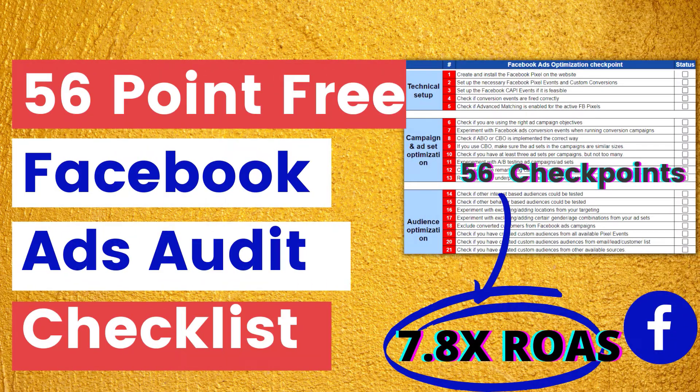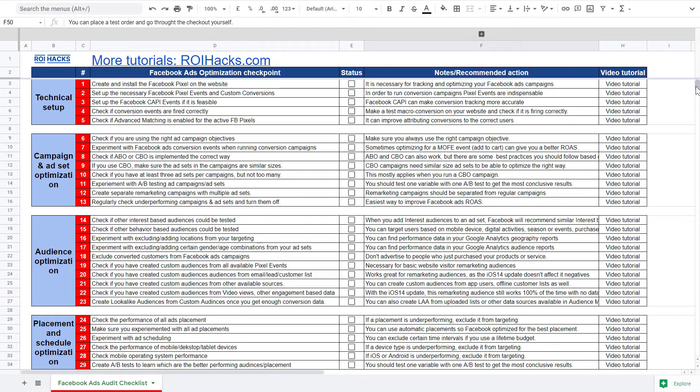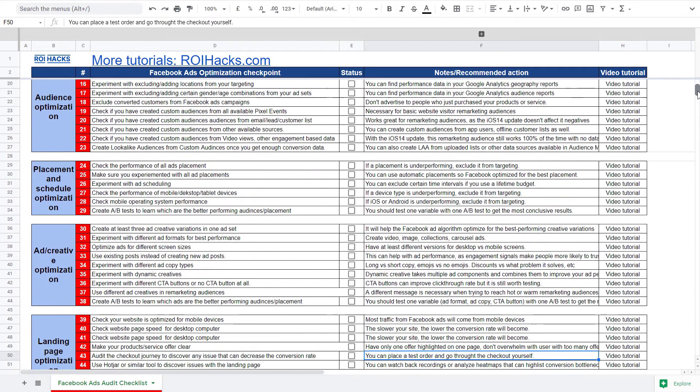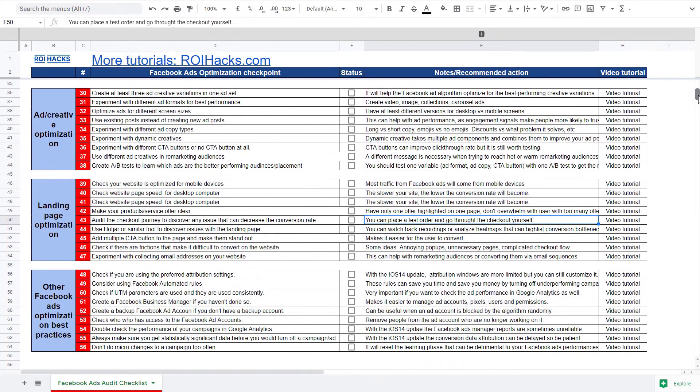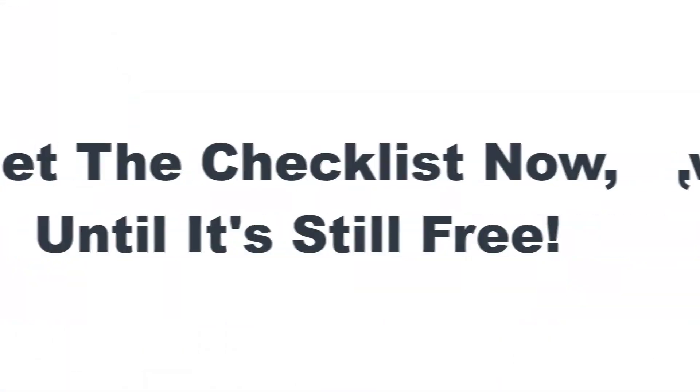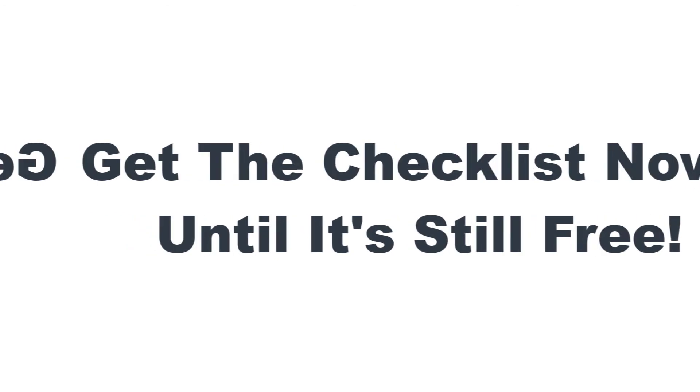Before we wrap up, just make sure to check out our free Facebook ads audit checklist. So you can get 56 checkpoints we use to consistently find opportunities to increase the return on ad spend of Facebook ads campaigns. We are planning to charge money for this checklist in the future. So get it now for free while you can.